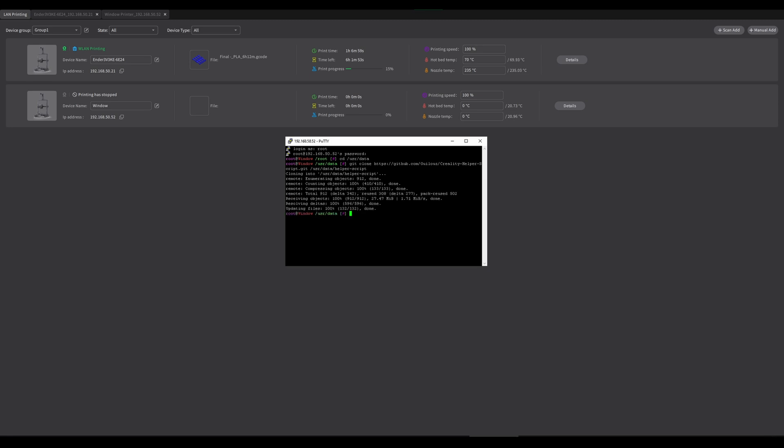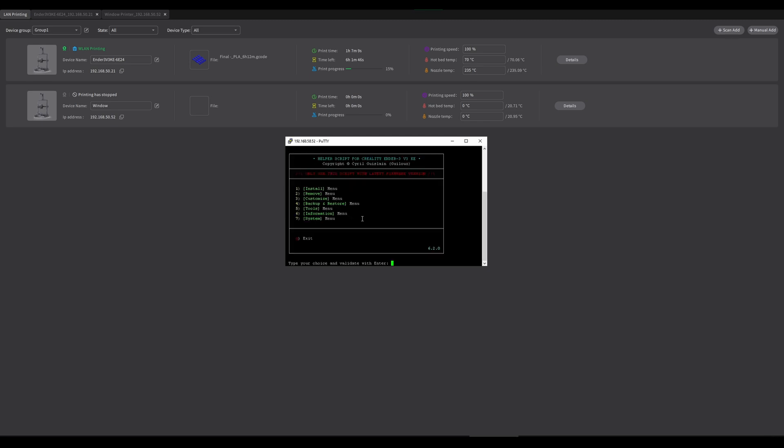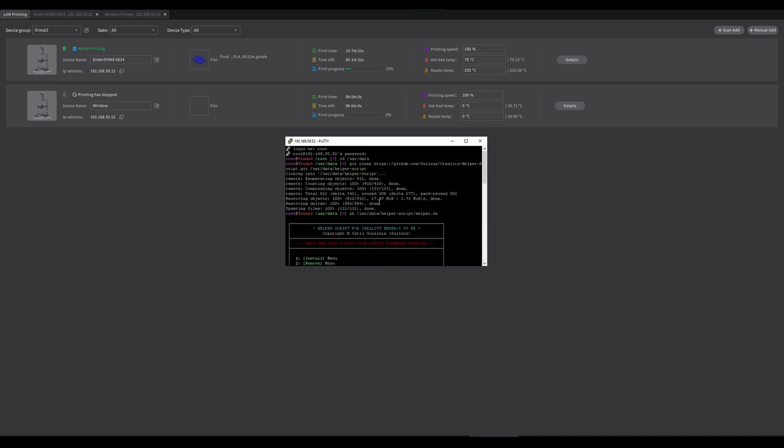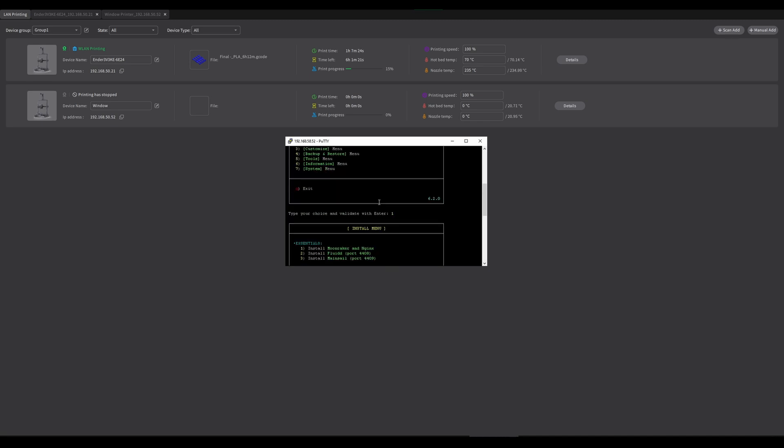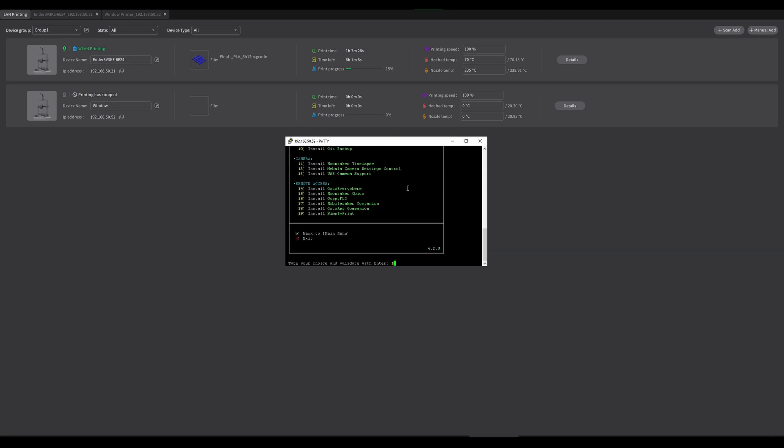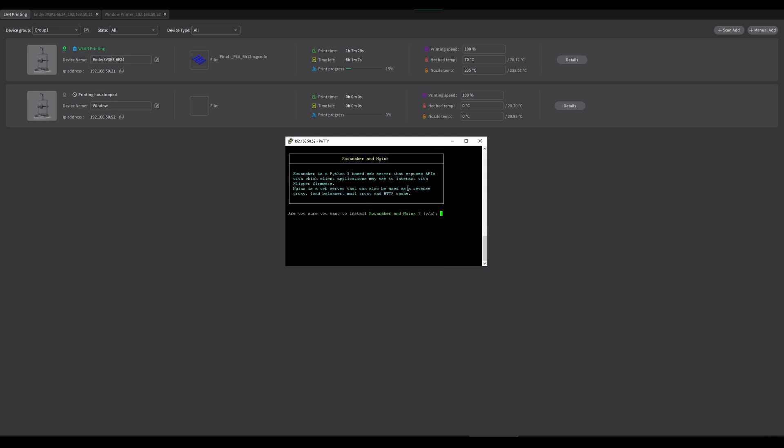Once that is done, we now want to install it. So again, copy paste and then enter. You can see this has a graphic user interface which makes the whole process super duper easy. We're going to press 1 for the install menu, and the first thing we want to install is Moonraker and nginx. So I'm going to press 1, enter, yes, enter.